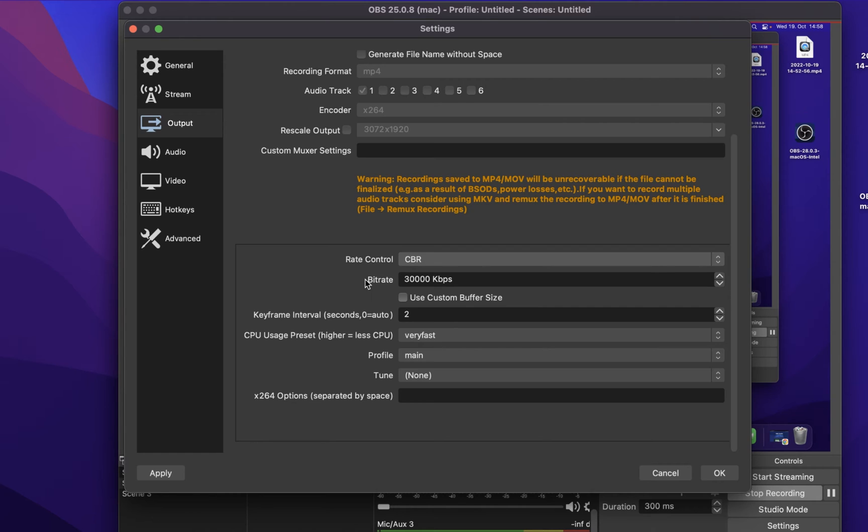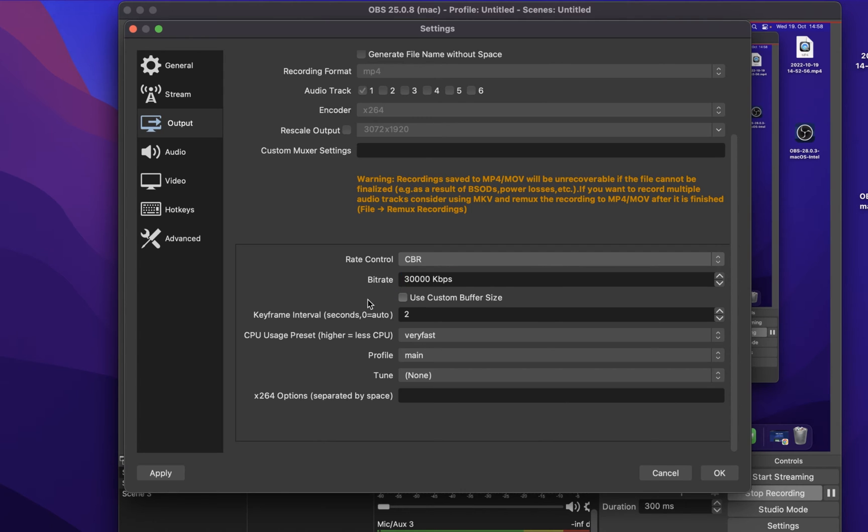When recording in 720p, a bitrate of 3 or 4,000 can suffice. Depending on which content you are intending to record, I suggest trying out a few values, around 10,000, to see what works best for you. A higher bitrate will in any case use up more of your available storage, so keep that in mind.